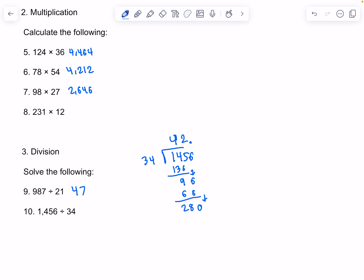34 goes into 288 8 times, that would give us 272. 34 goes into 80 twice, that would be 68. 12 and 120. And 34 goes into 120 3 times. We can just round to the 100s place, so our answer would be 42.82.